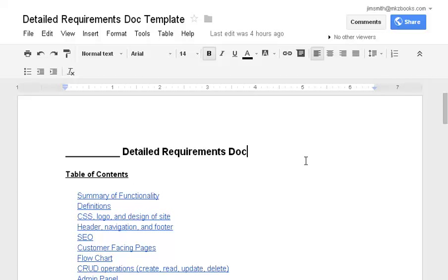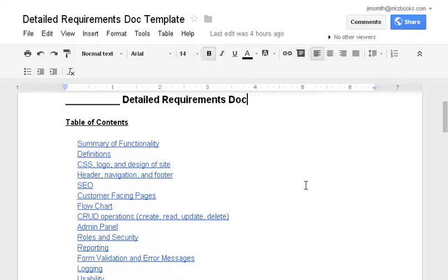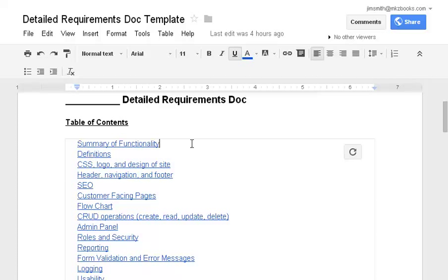I just want to take a few minutes and go down the list here, and what each of these things really means. Summary of functionality. If you were to describe the website, the web application in just a few sentences, what would that be? What is it supposed to do in just two or three sentences?